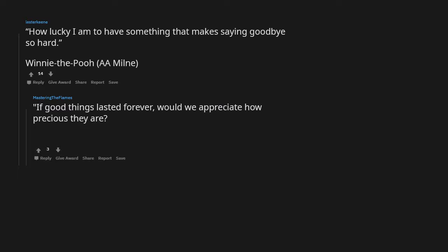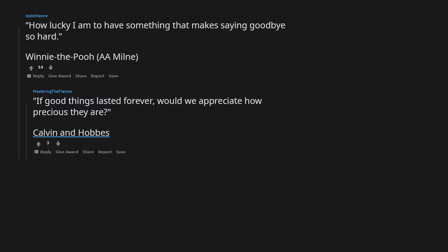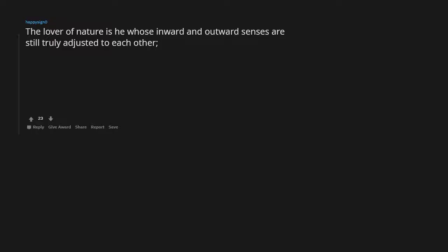If good things lasted forever, would we appreciate how precious they are? Quote Calvin and Hobbes.